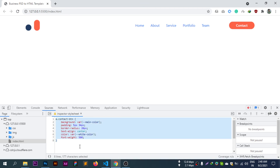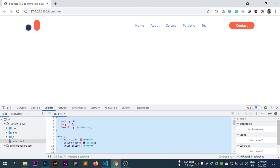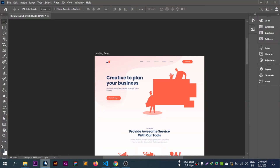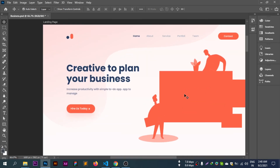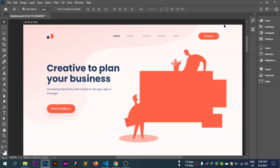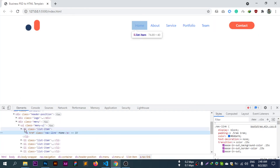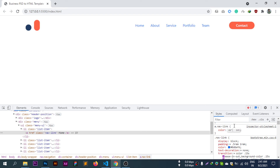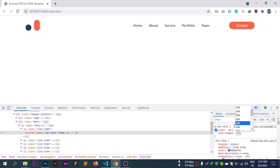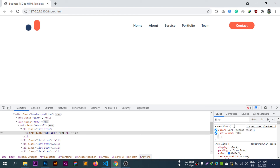Now styling the nav links. The header and banner section are looking good. Nav link color set to second color, font-weight applied.